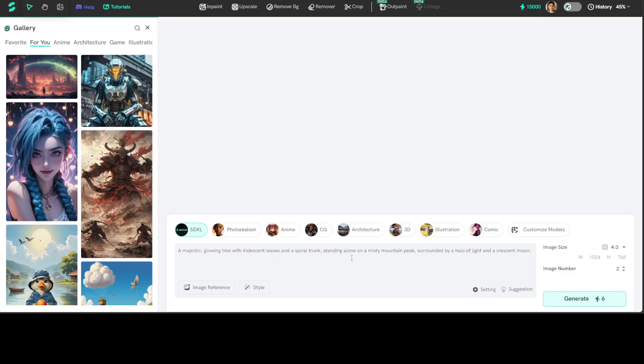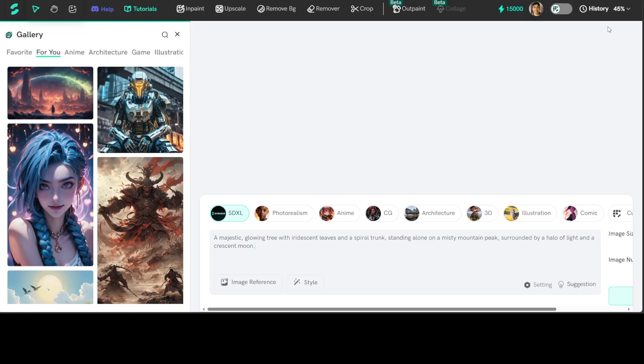For example, I am asking it to create a majestic glowing tree with ethereal leaves and a spiral trunk, standing alone on a misty mountain peak, surrounded by a halo of light and grace and moon. I haven't selected anything else. Let me try to make it a bit bigger so that you will be able to see it.